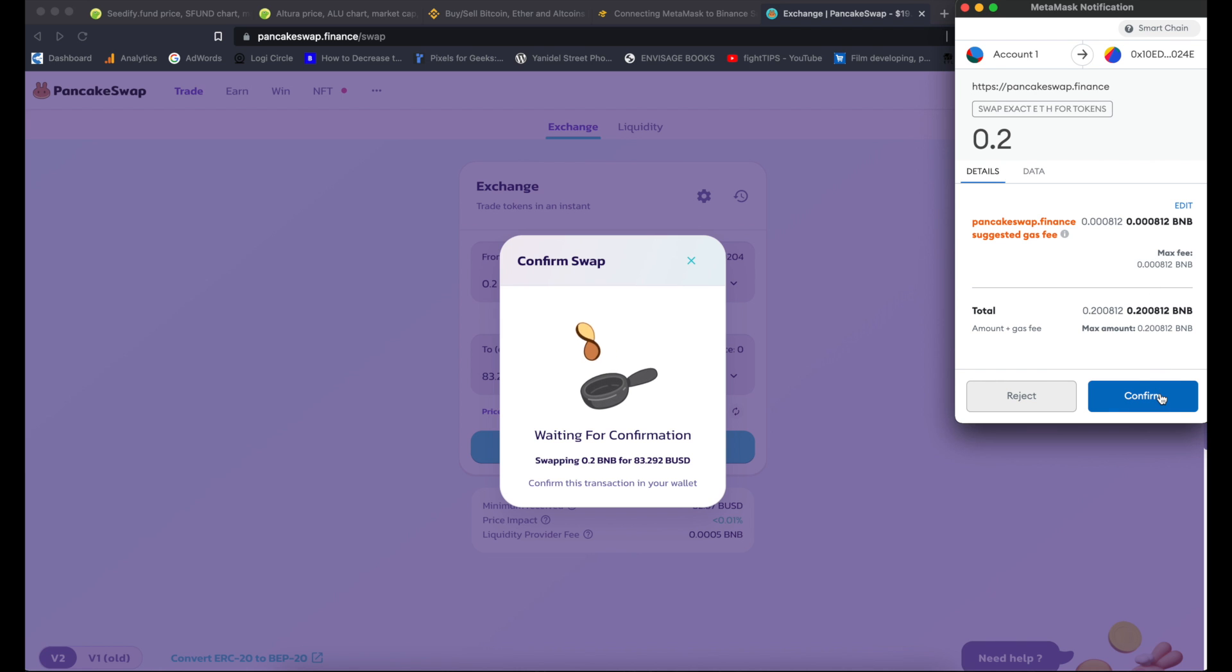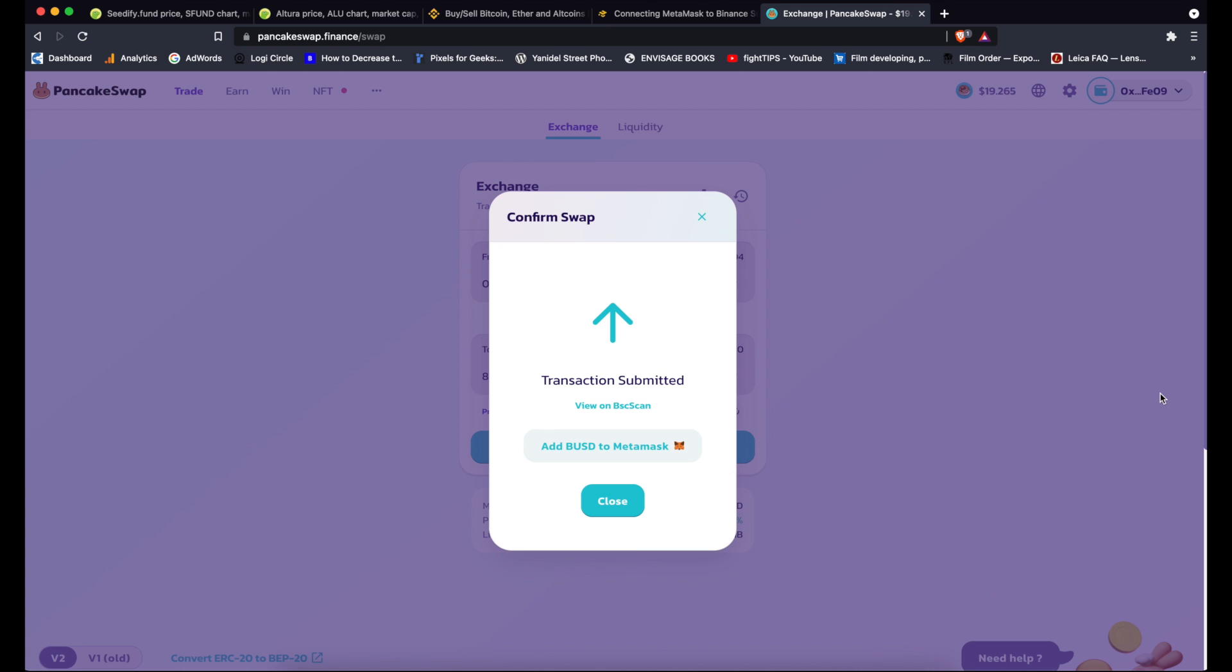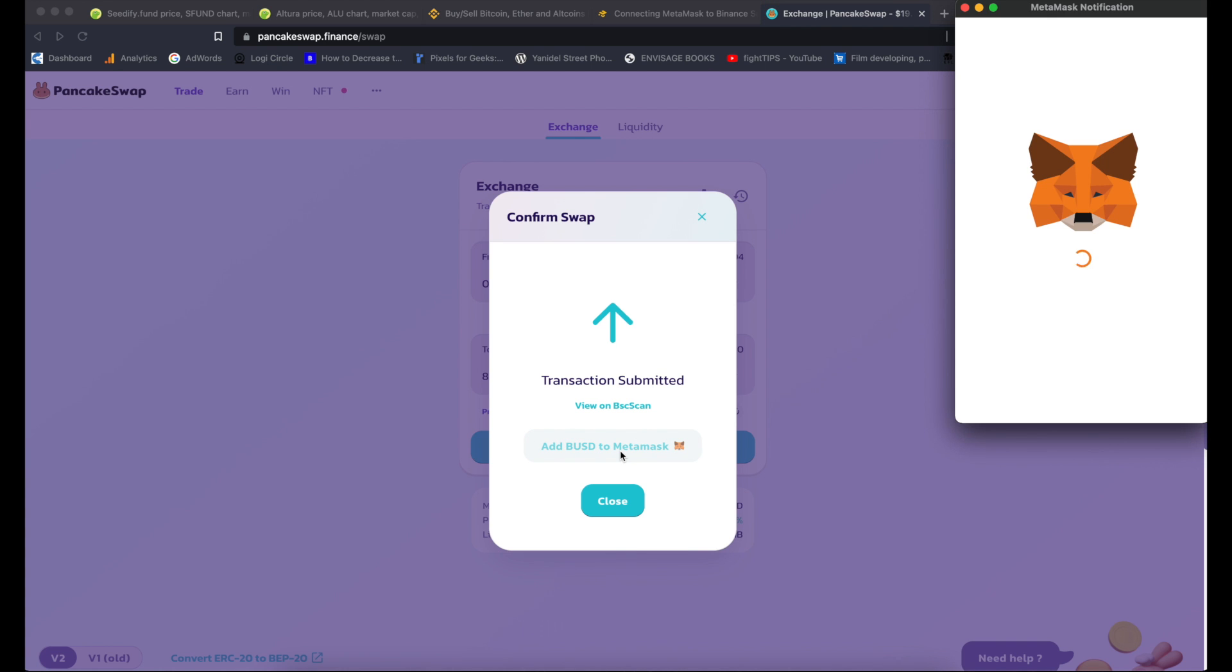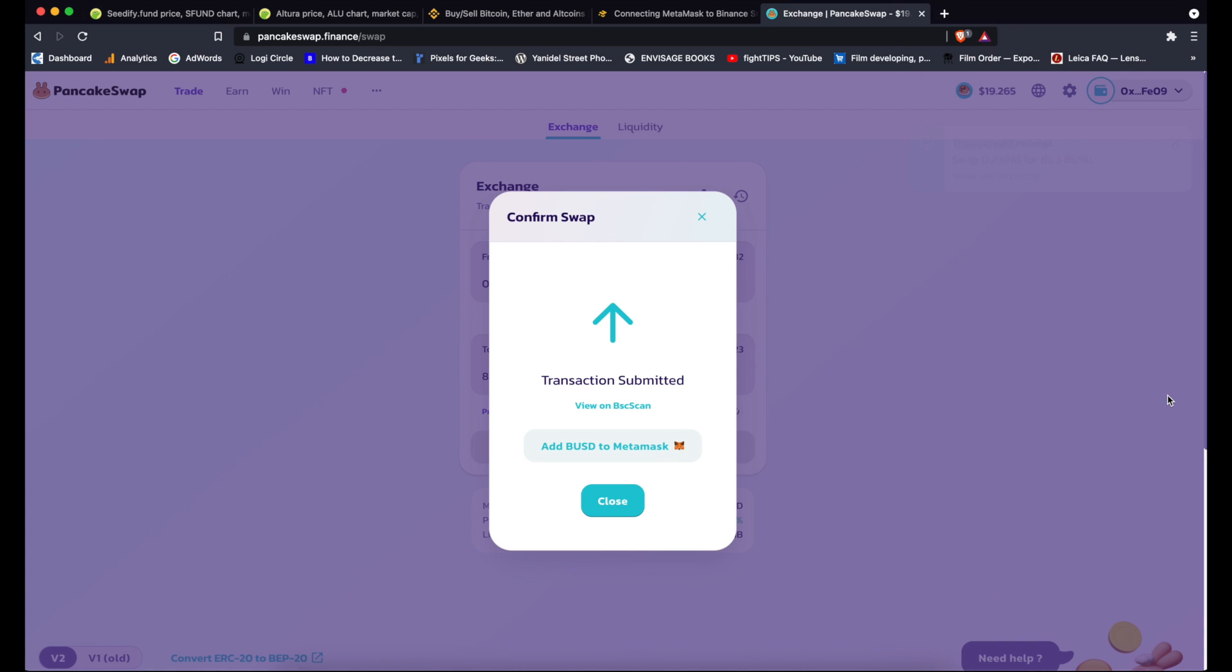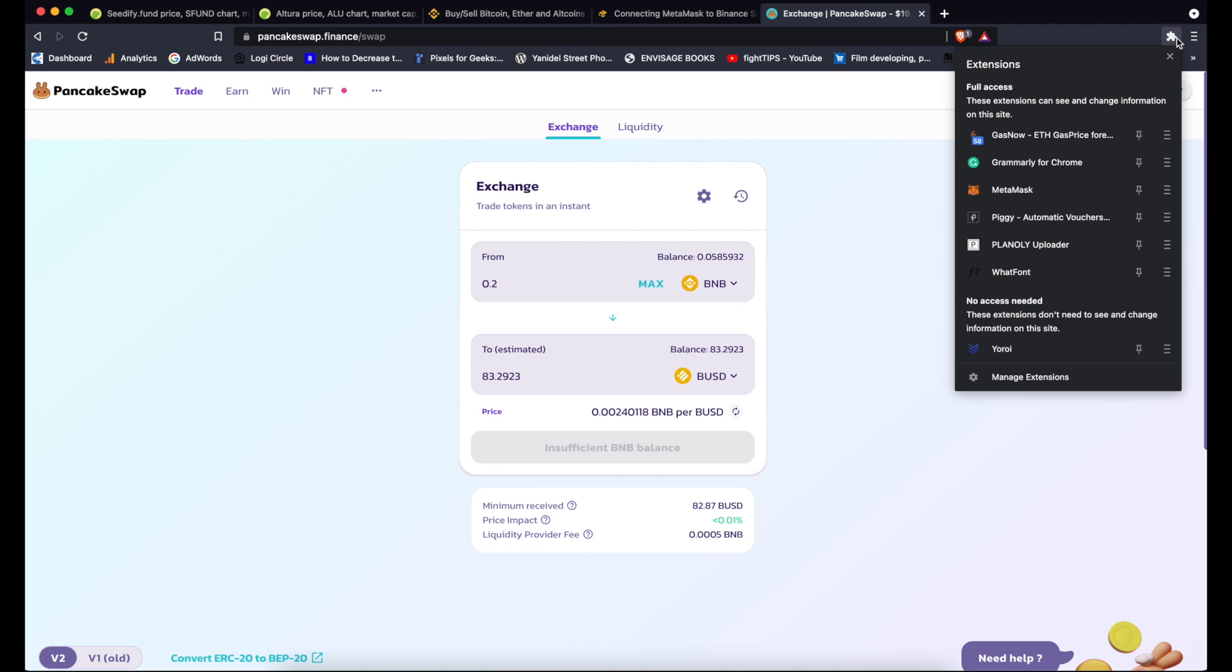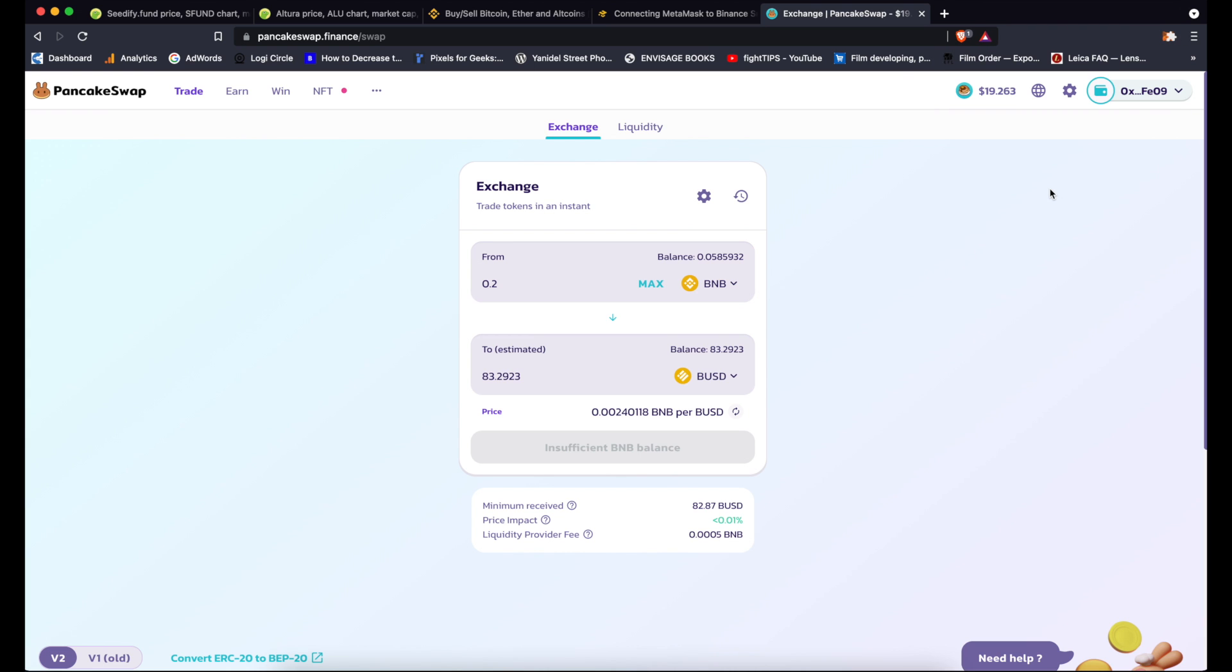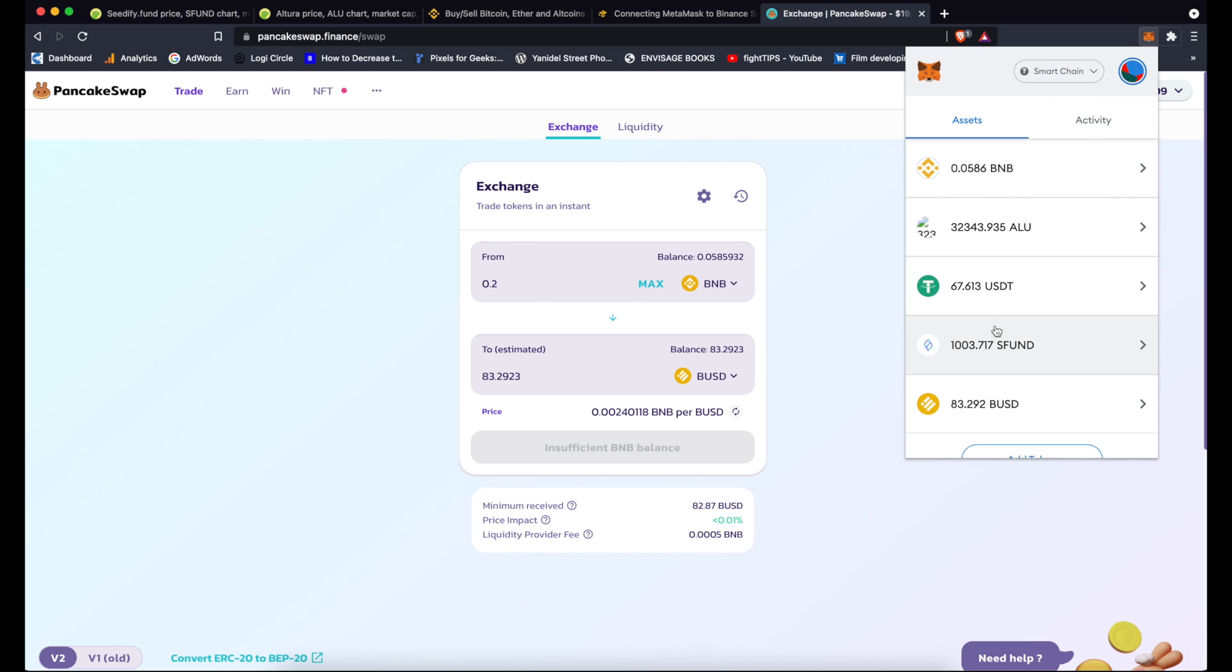So just click confirm. I add BUSD to MetaMask. I actually don't have that particular stablecoin in my MetaMask so to do it, close that and that should be transaction completed now. So if I go back to my MetaMask assets I can see BUSD here and yeah the transaction was completed.